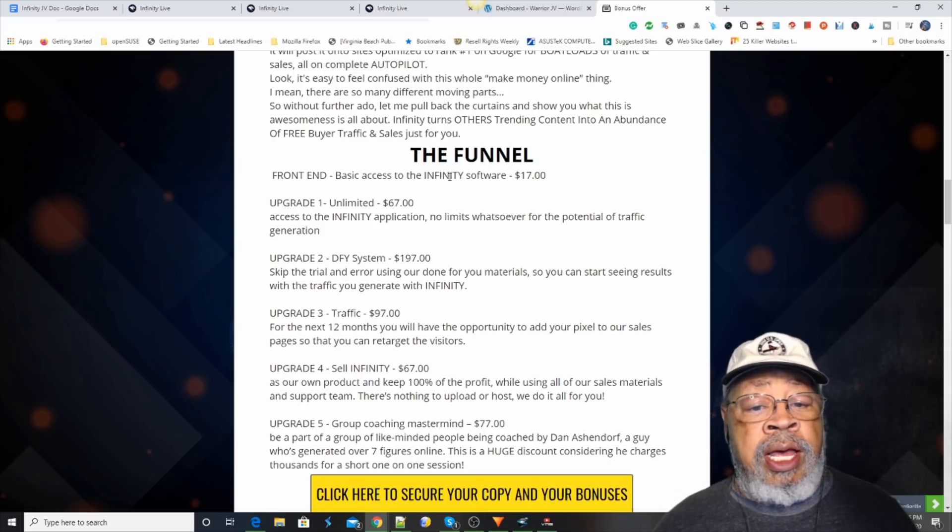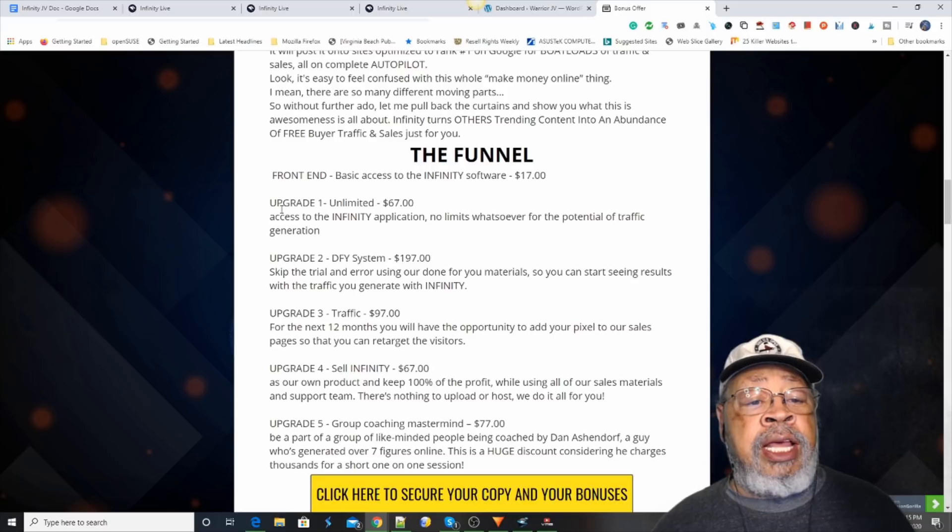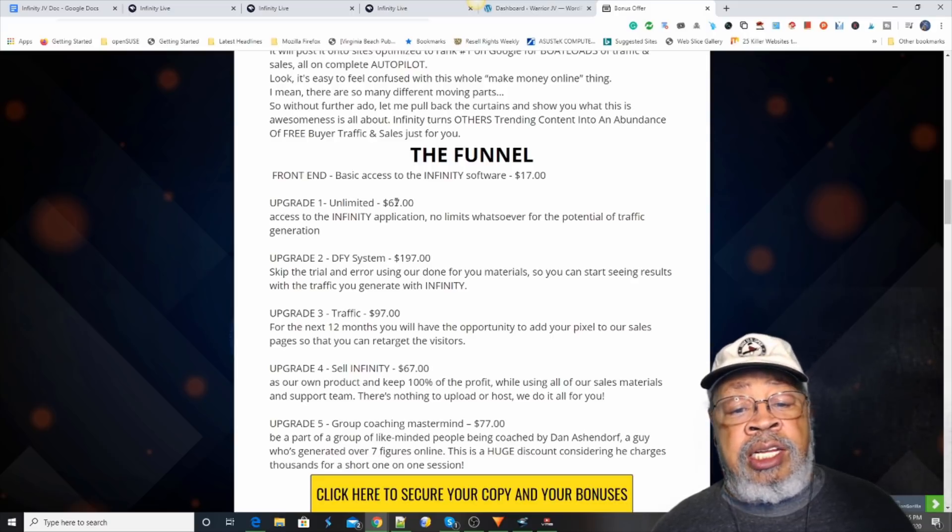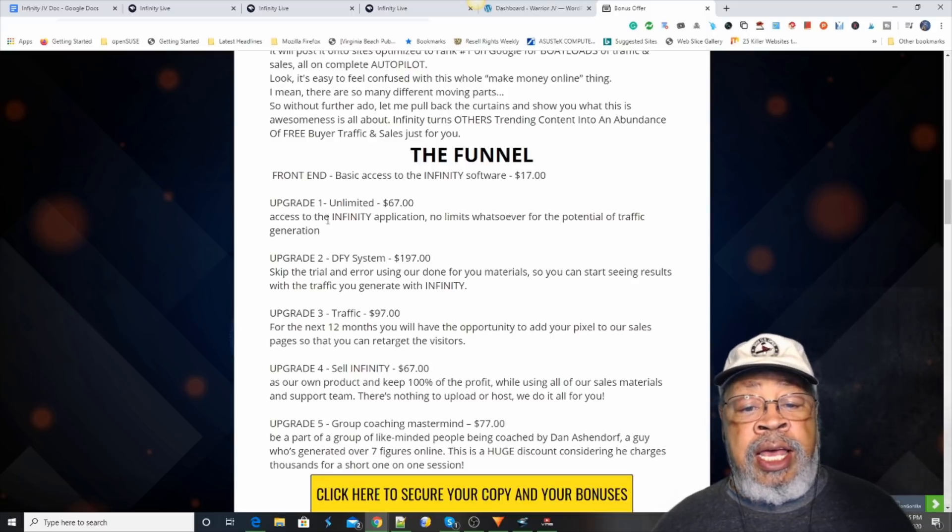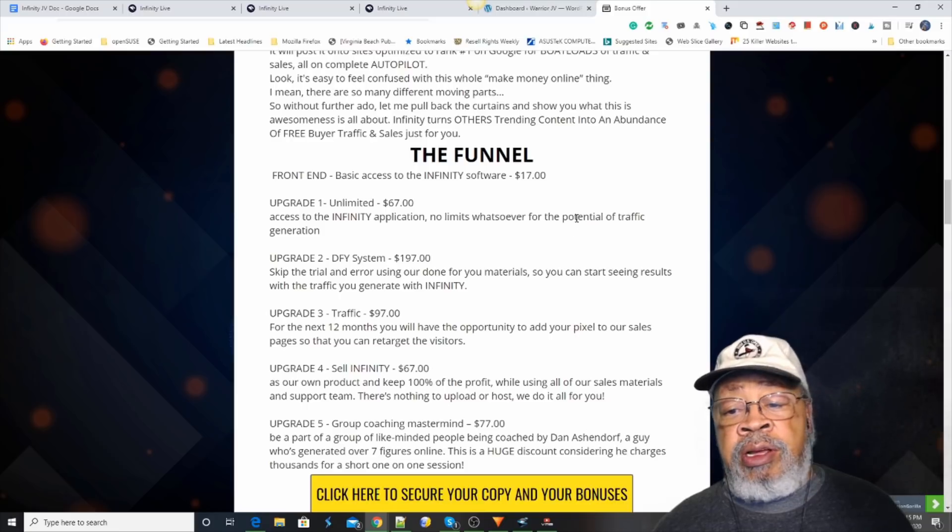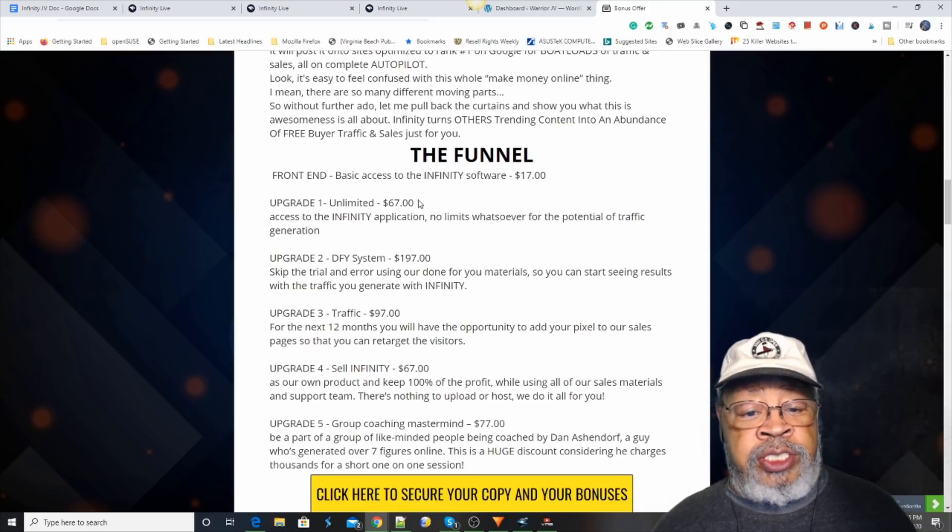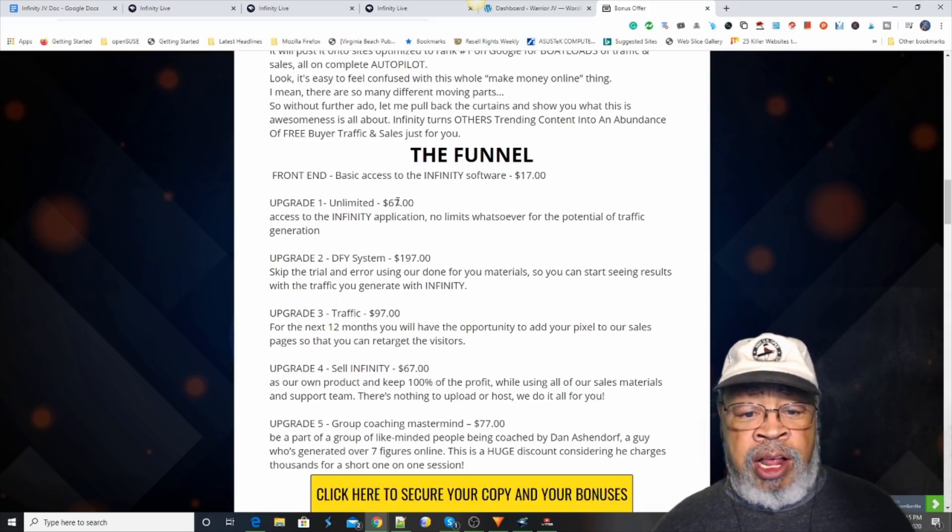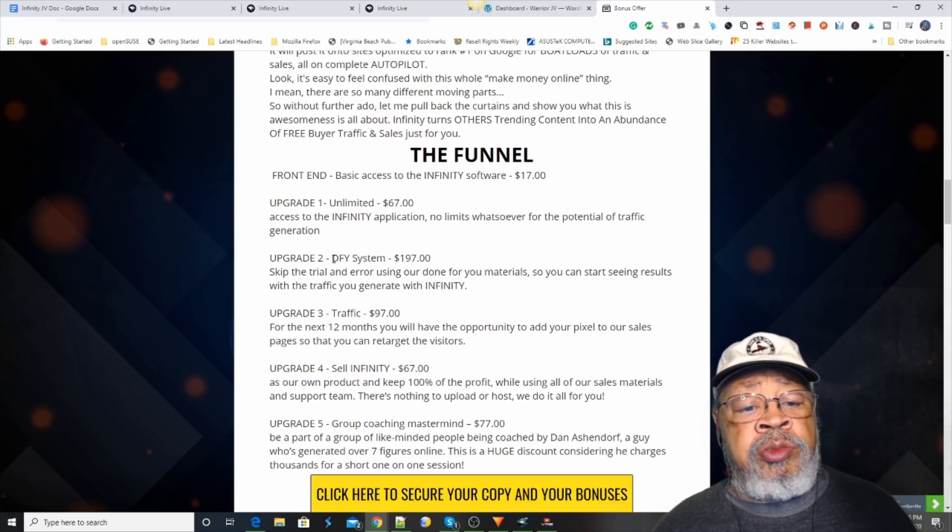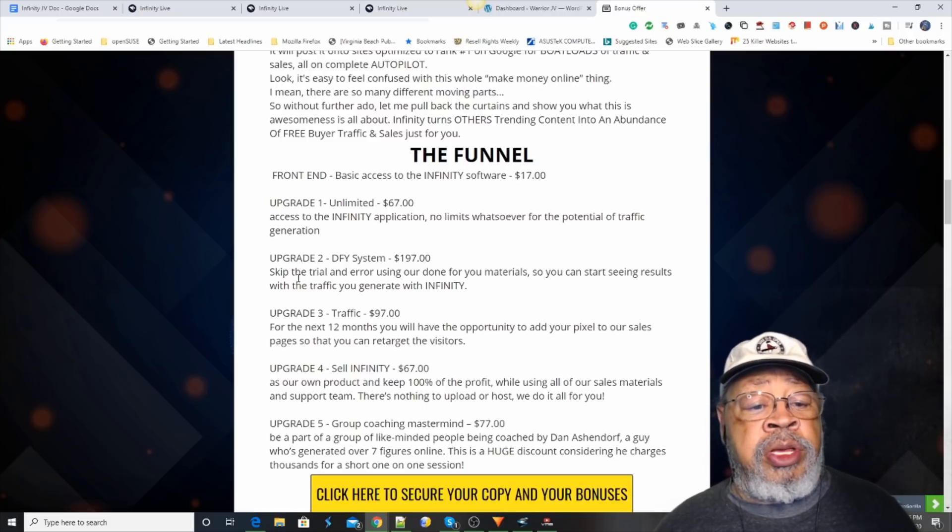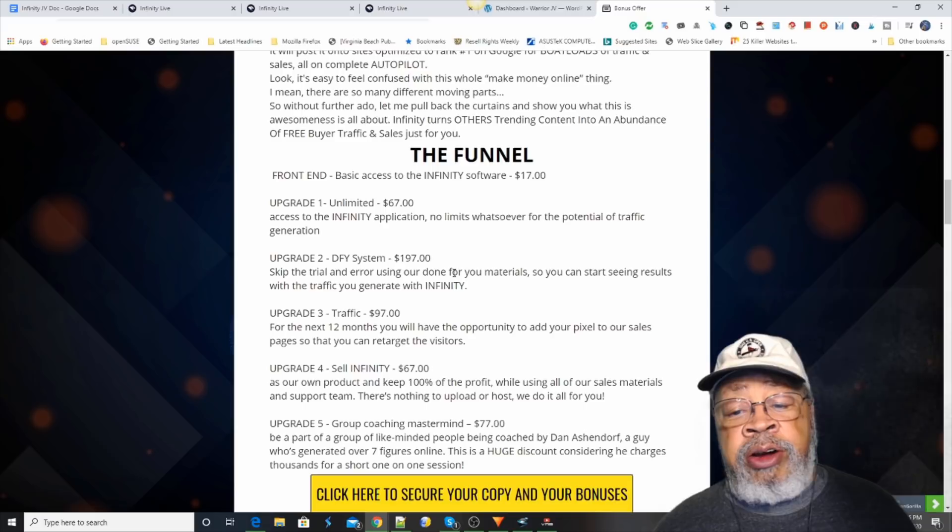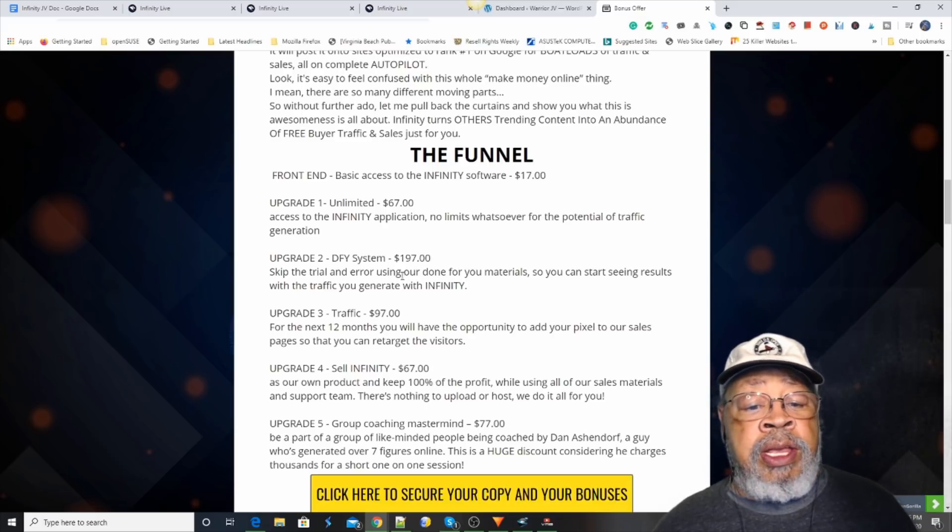The basic access to Infinity software is $17. Now, that's a limited version. The upgrade number one is unlimited and no limits on anything for $67. Upgrade number two is a done-for-you system where you can skip the trial and error and they'll do everything for you. Get it all set up for $197.